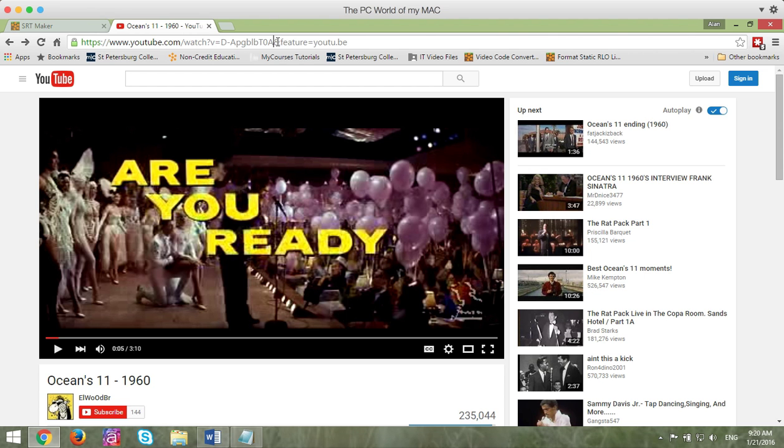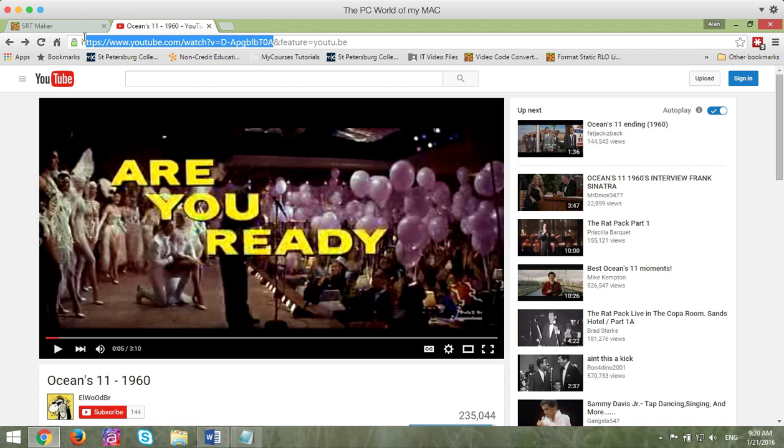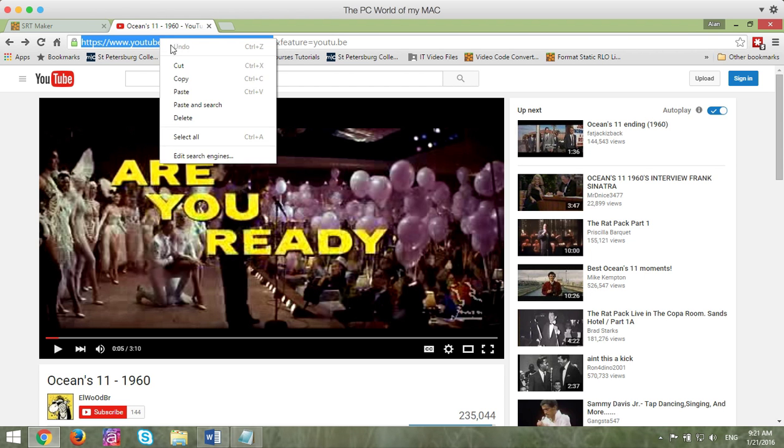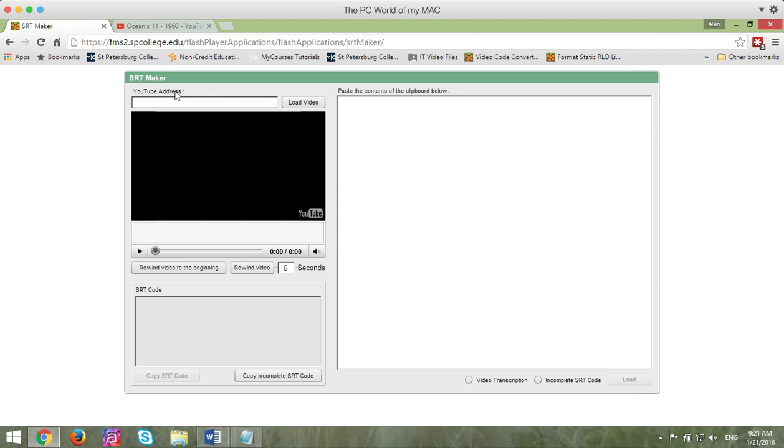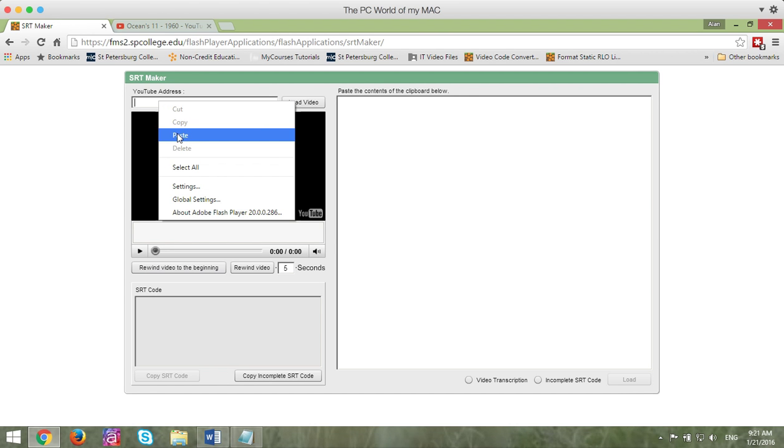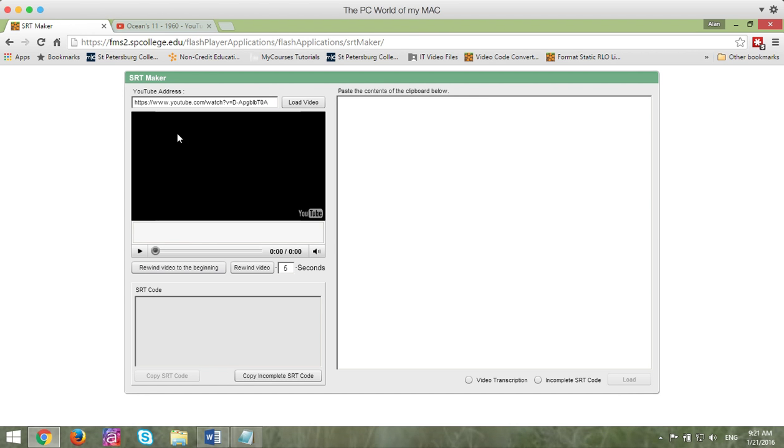you copy everything before there is an ampersand. So here's this ampersand right here. So I don't want to copy this ampersand feature equal U2.be. I want to highlight from before the ampersand all the way over and copy that to my clipboard. I'm going to go back to the closed caption file creation tool and within the YouTube address text area, I'm going to paste in that URL and click the load video button.